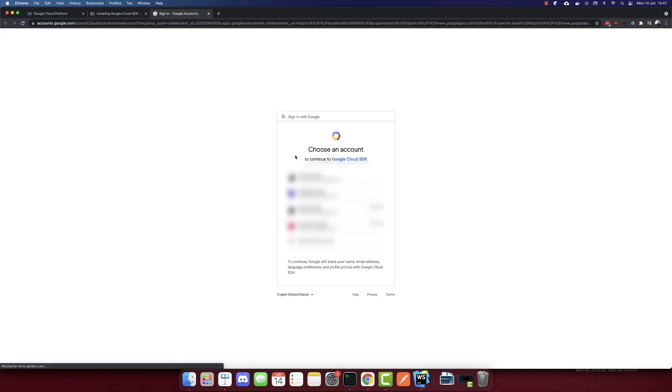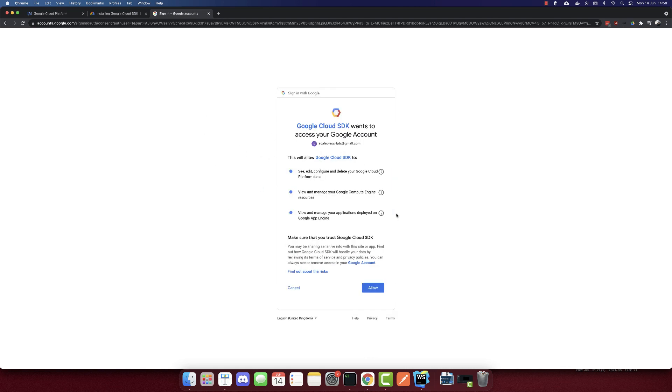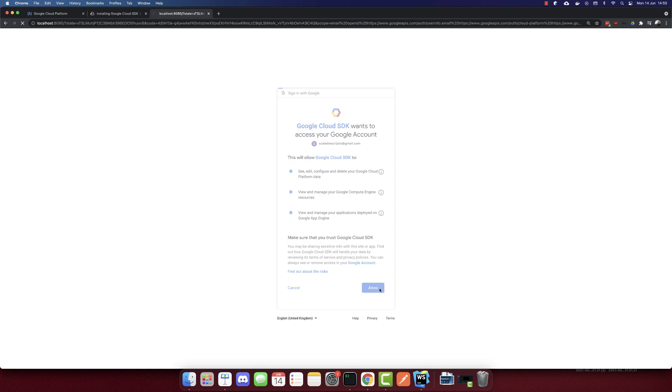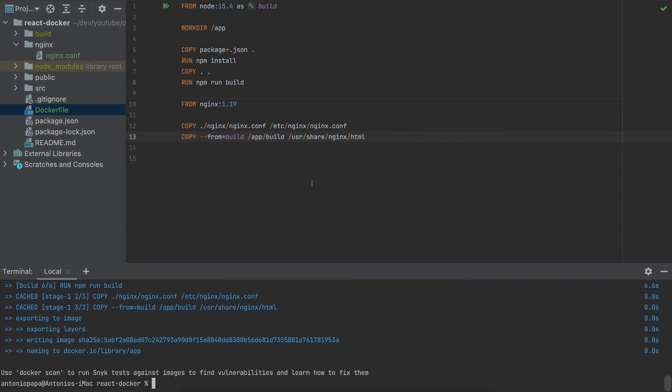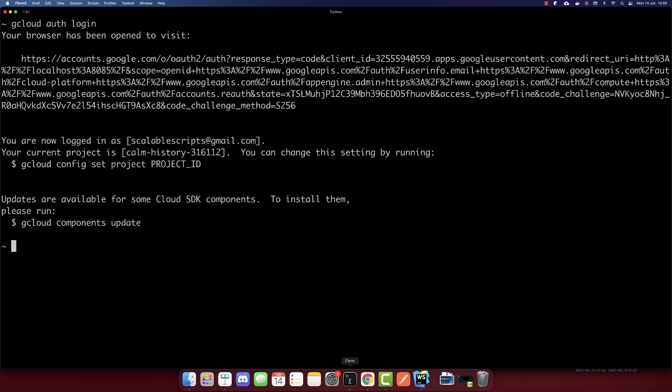Now let's login first. In order to push containers to the Google Cloud registry, we have to be logged in first. So gcloud auth login. This will connect with our Google Cloud account. We will allow everything. And now we are logged in.